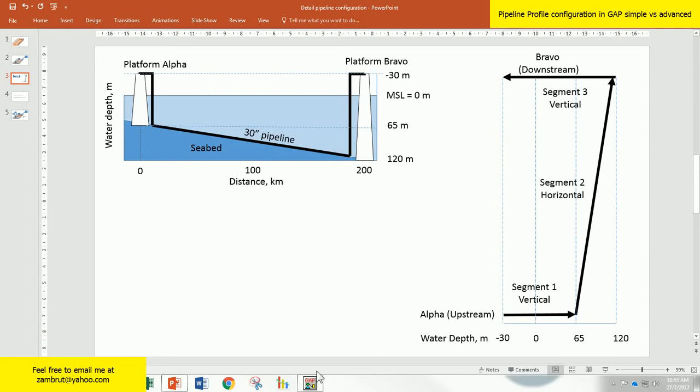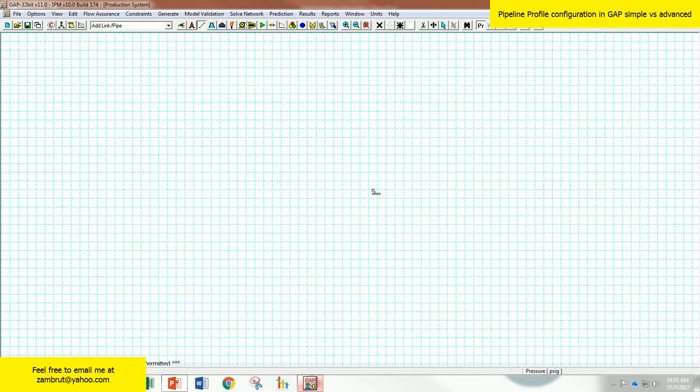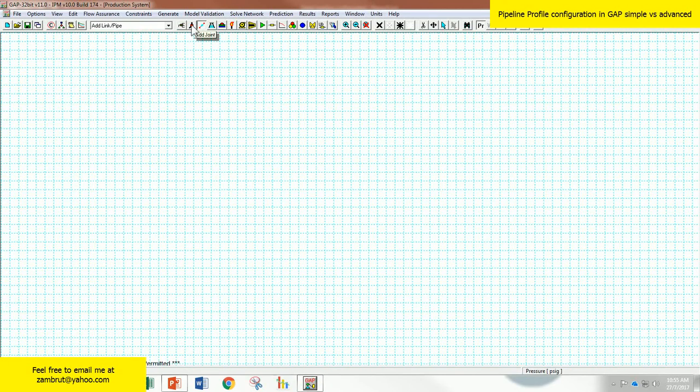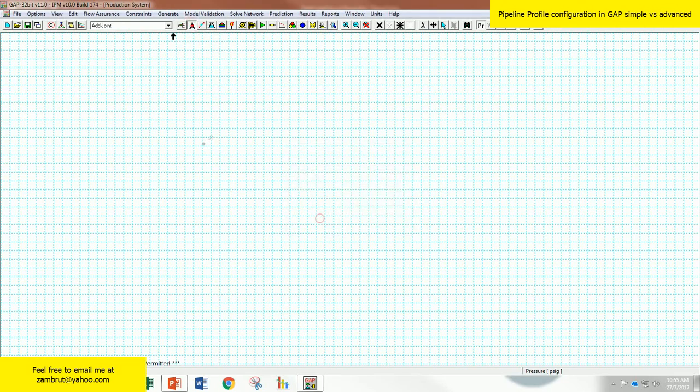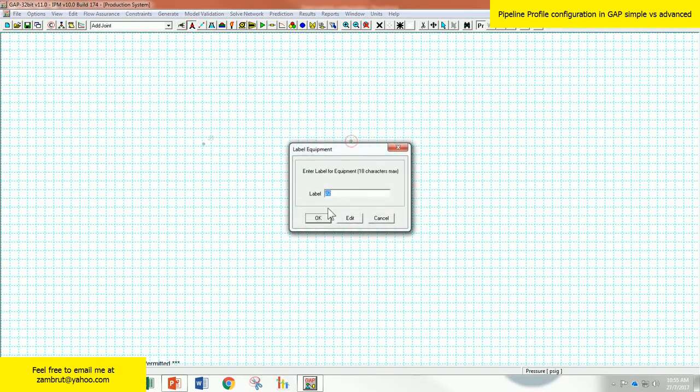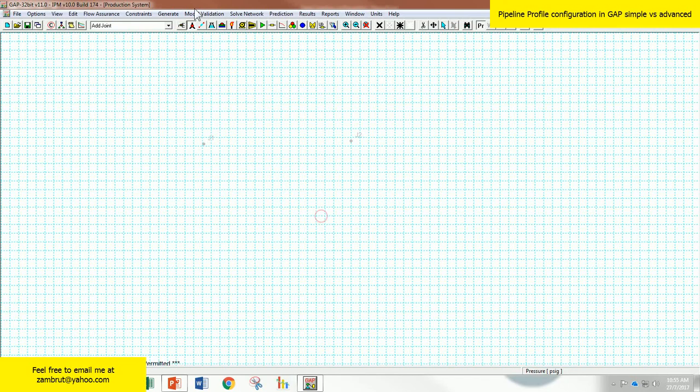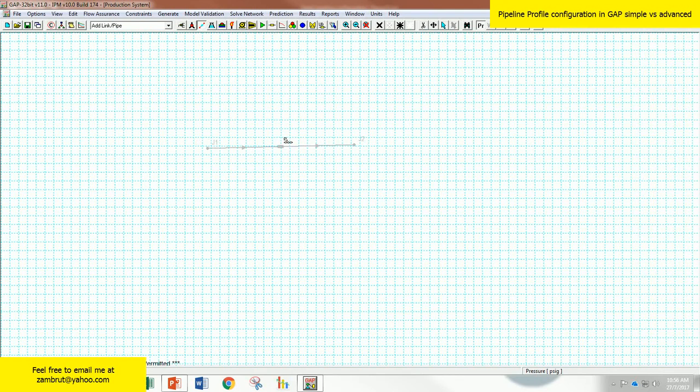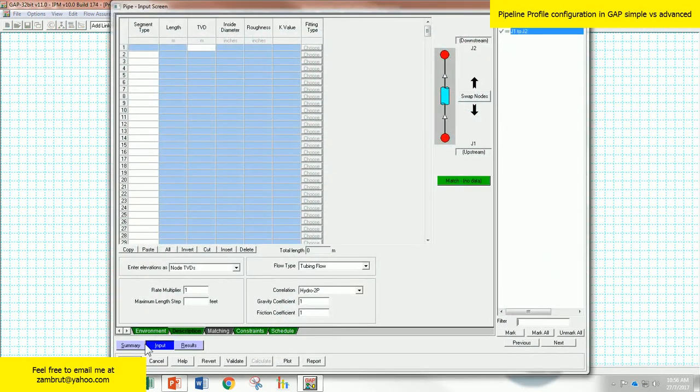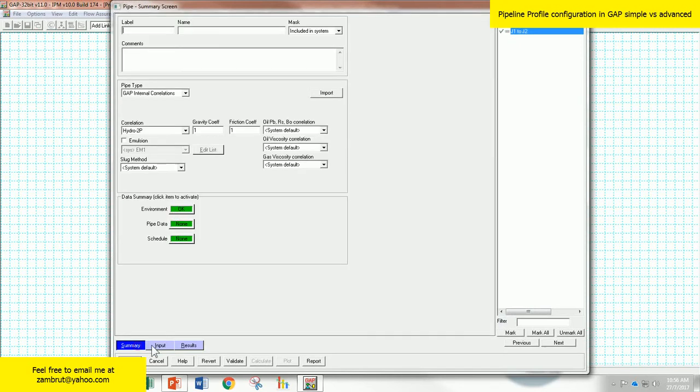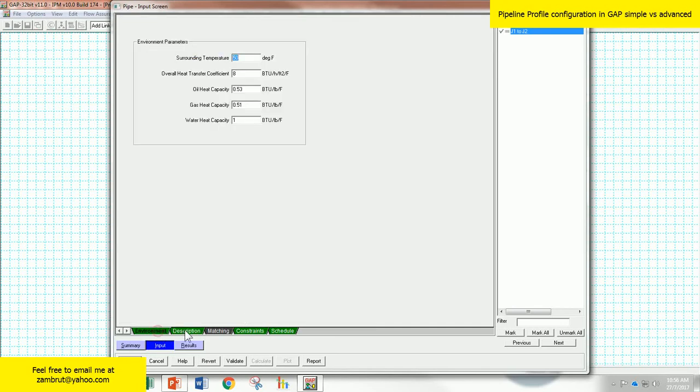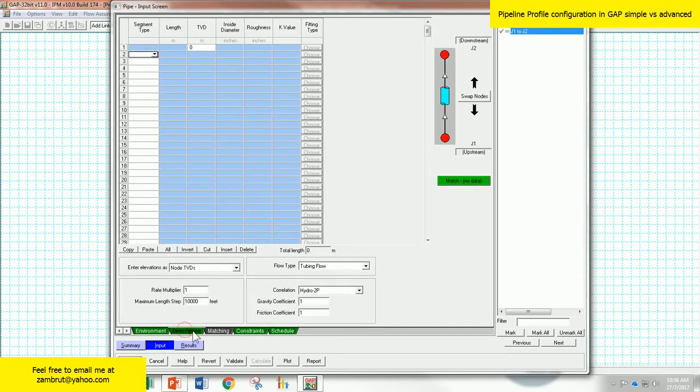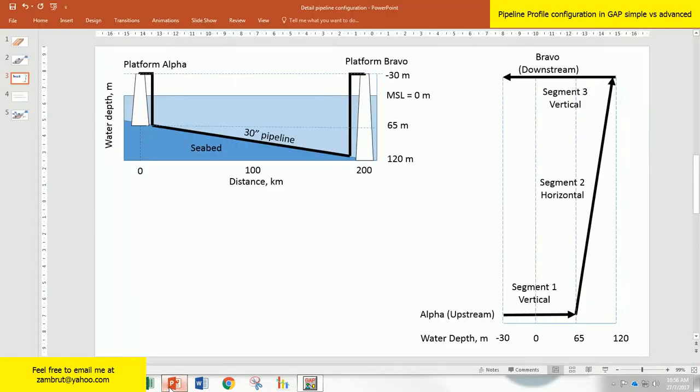Let's go straight to GAP. As usual, if you want to create a pipeline, you have to add two joins: join number one and join number two. And then add link between those two joins. You already created a pipeline. Cyber click. If you are in summary screen, go to input screen in the middle, and it's under descriptions.